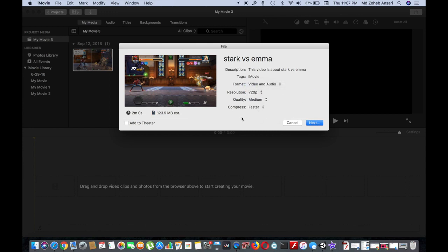I will keep it as medium. That's fine. And I will leave everything as it is. And then click on this next option.